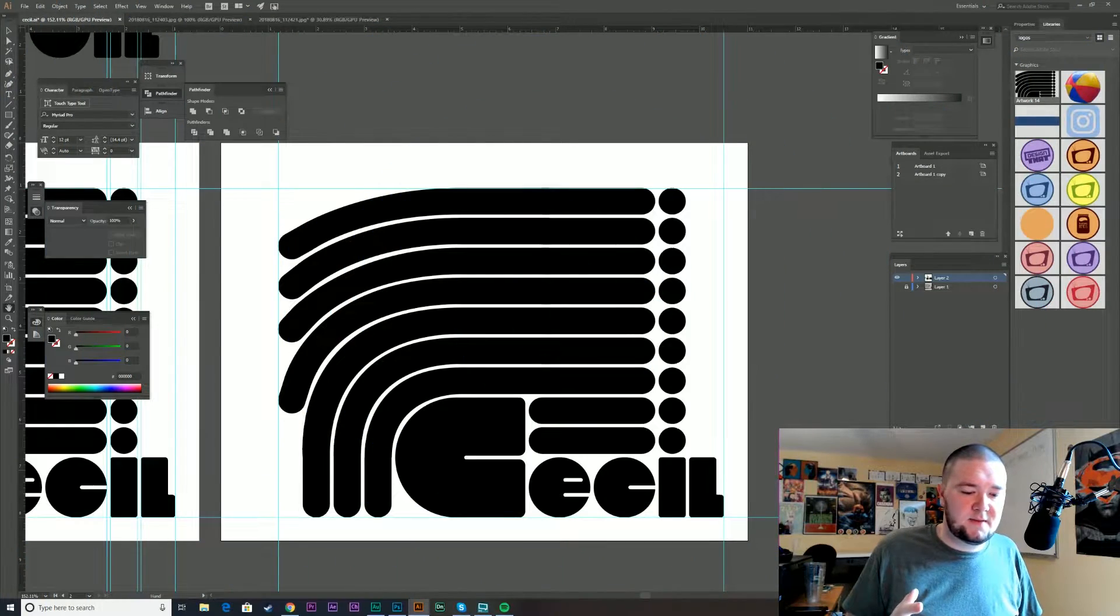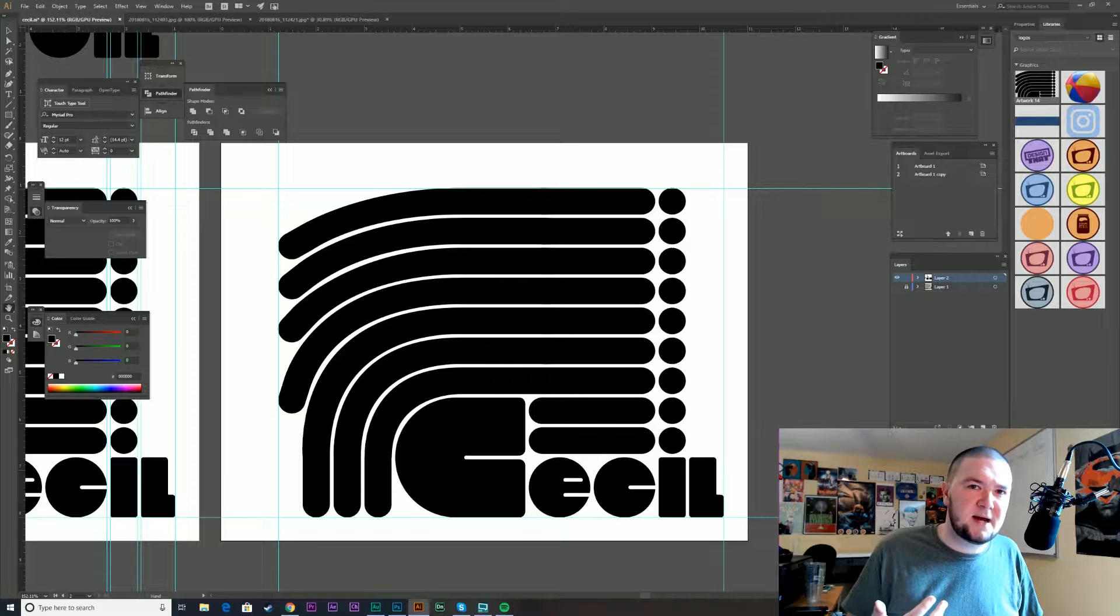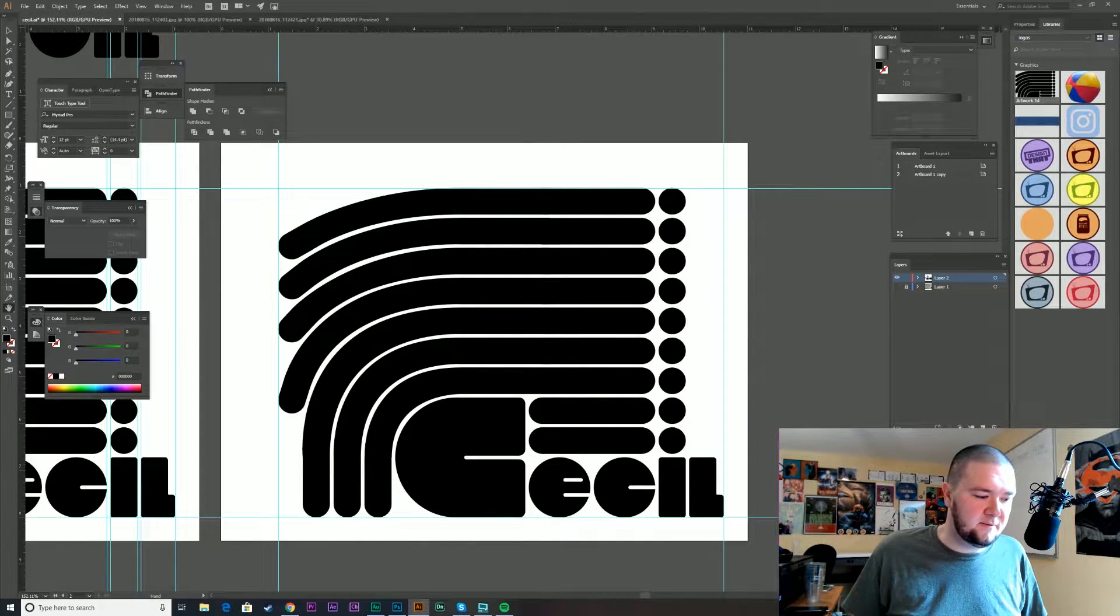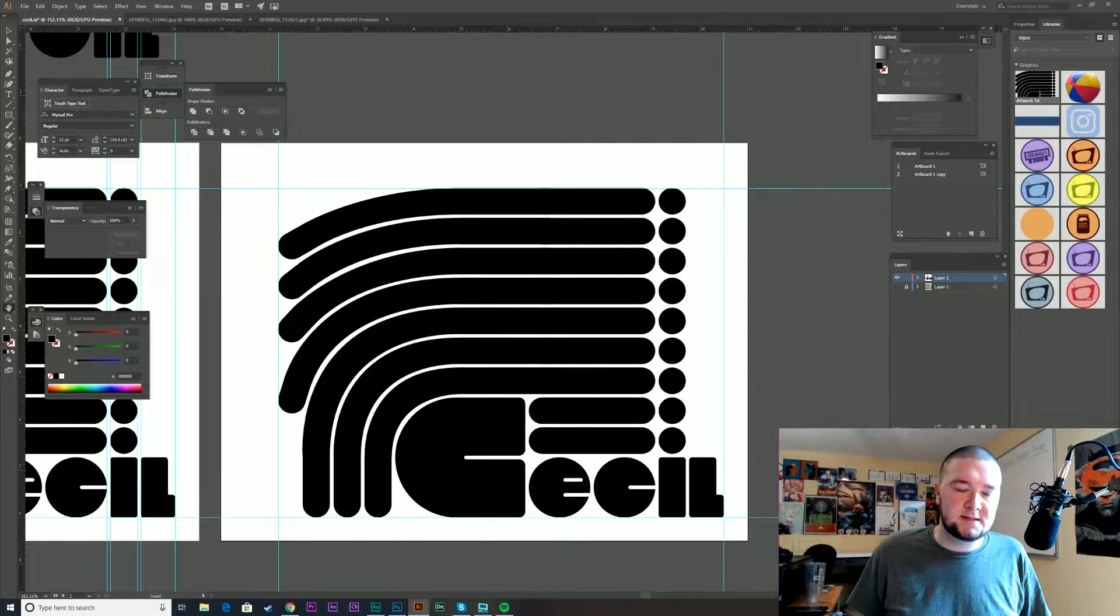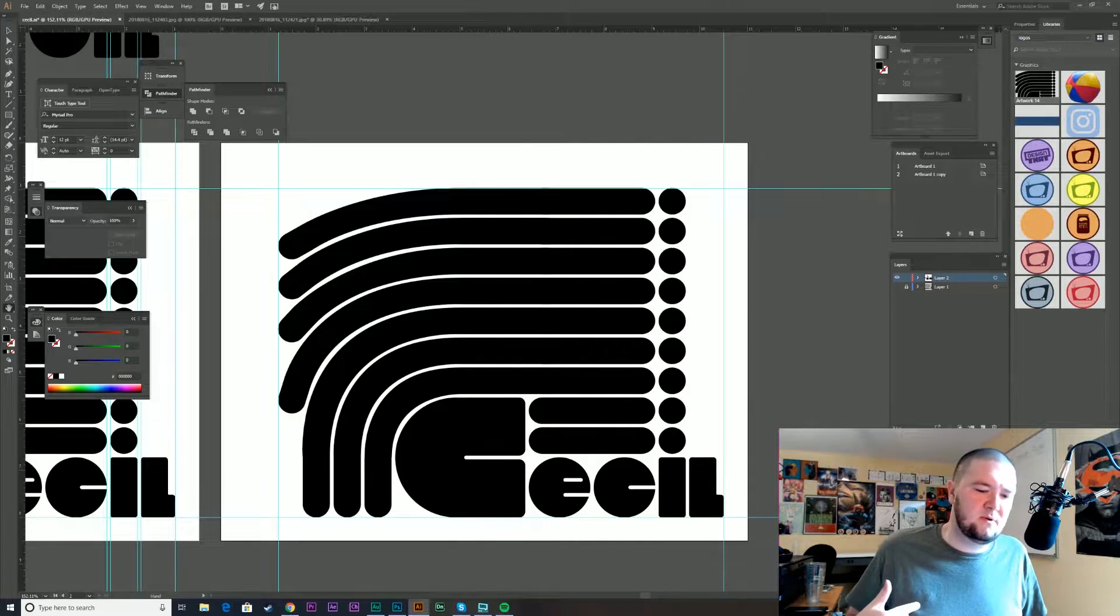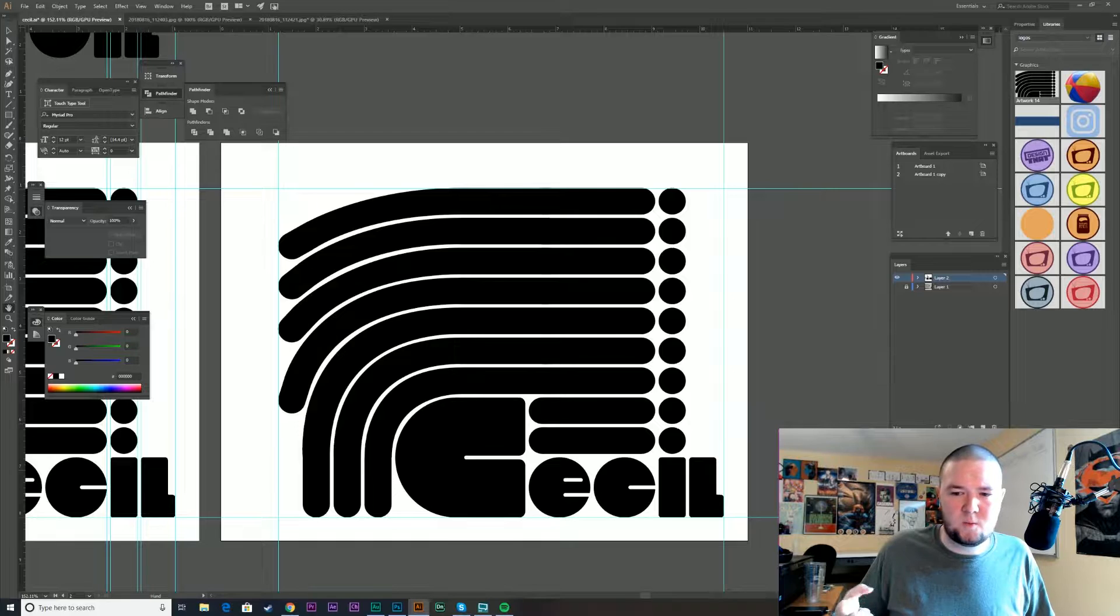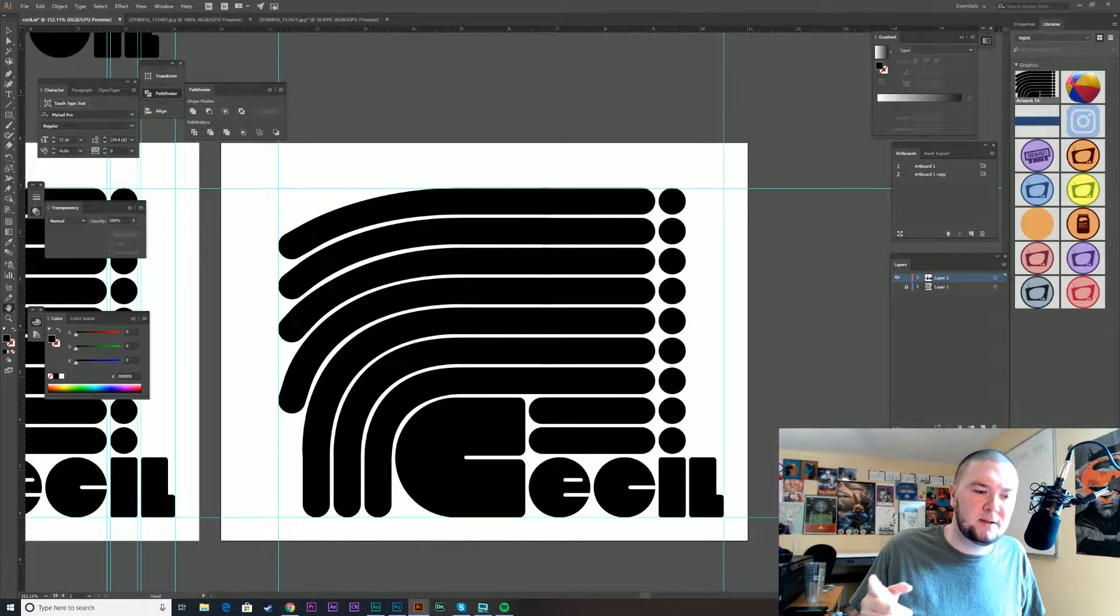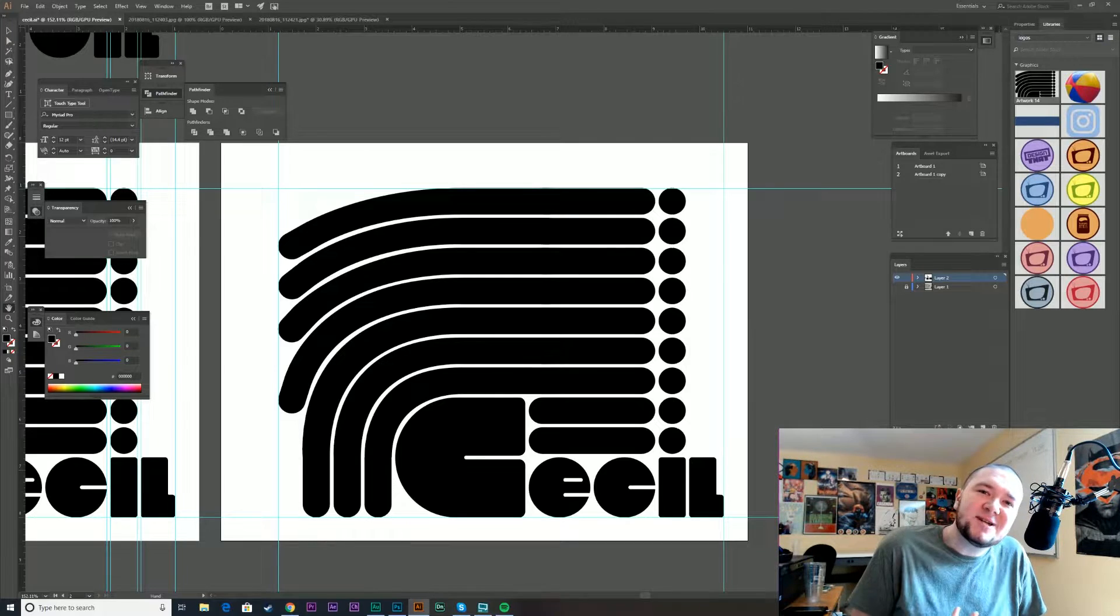All right, we got the design done. So yeah, just something a little fun, a little simple, a lot of thick lines. We're gonna go into color now. I'm thinking I want to play around with some gradients and some warm colors is what I'm thinking. So let's do a little searching.